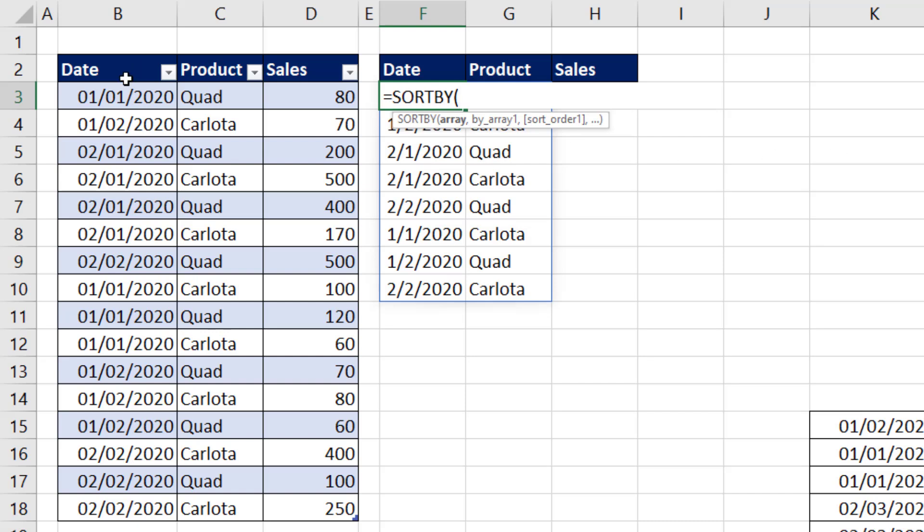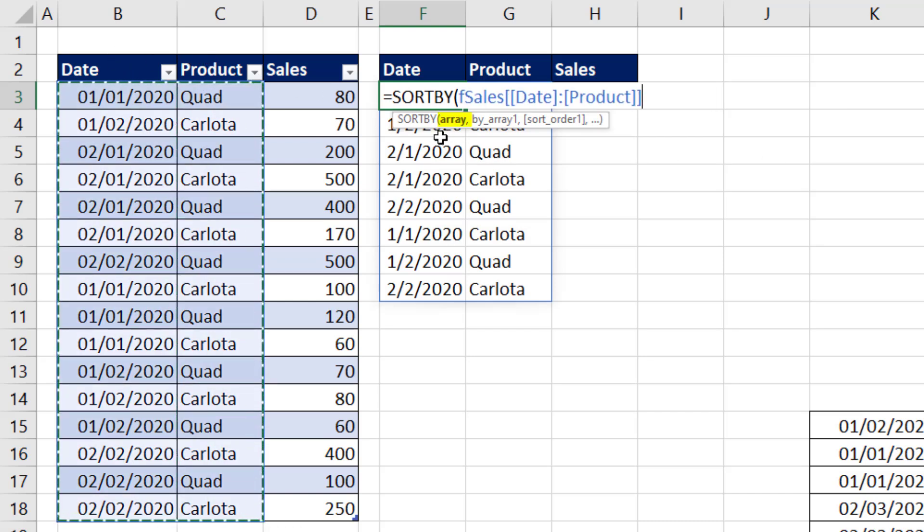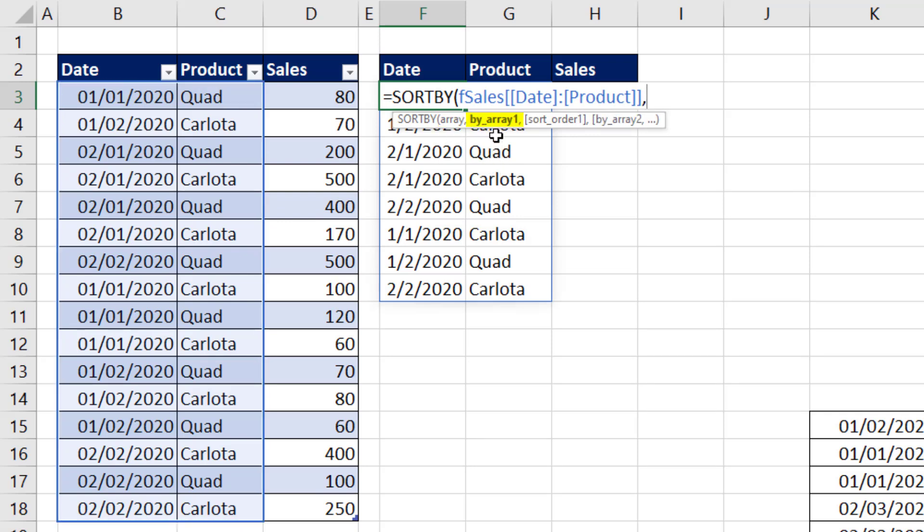This is an amazing function. We'll highlight the same two columns. There it is, the array, comma, and then listing one by one the columns we want to sort.